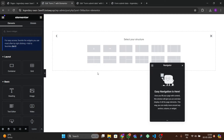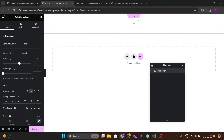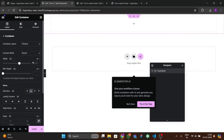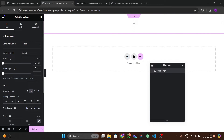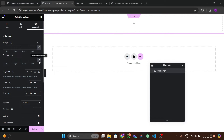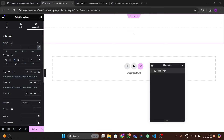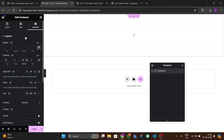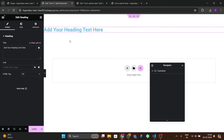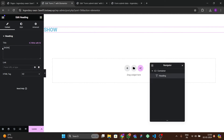Add a new container and set the max width to 1400. Then go to Advanced and add 80px padding from the top and 80px padding from the bottom.